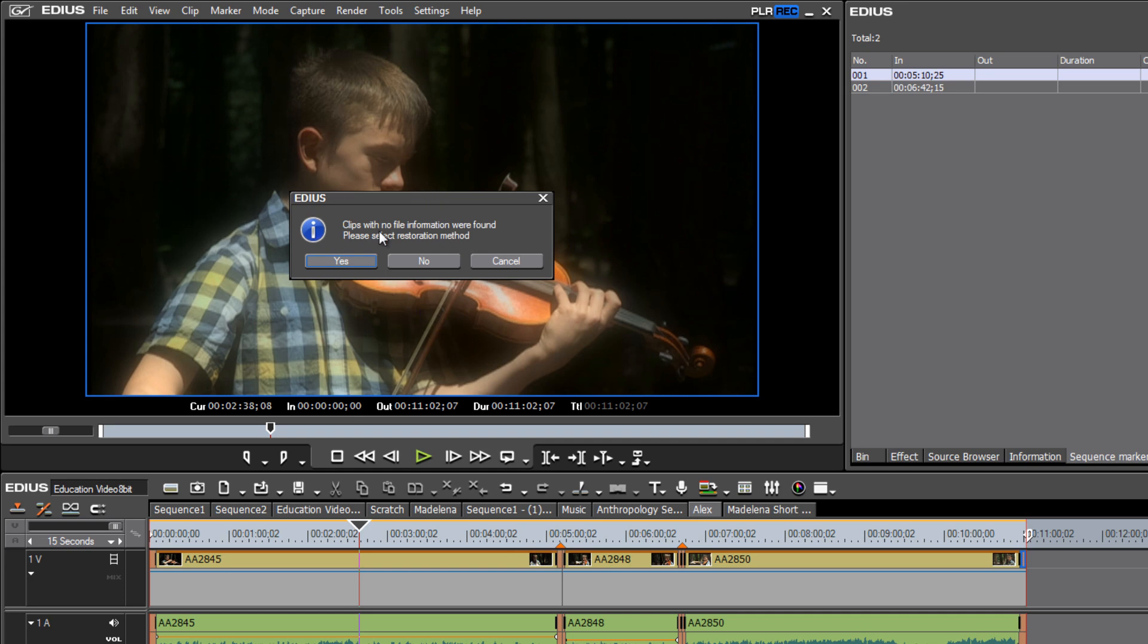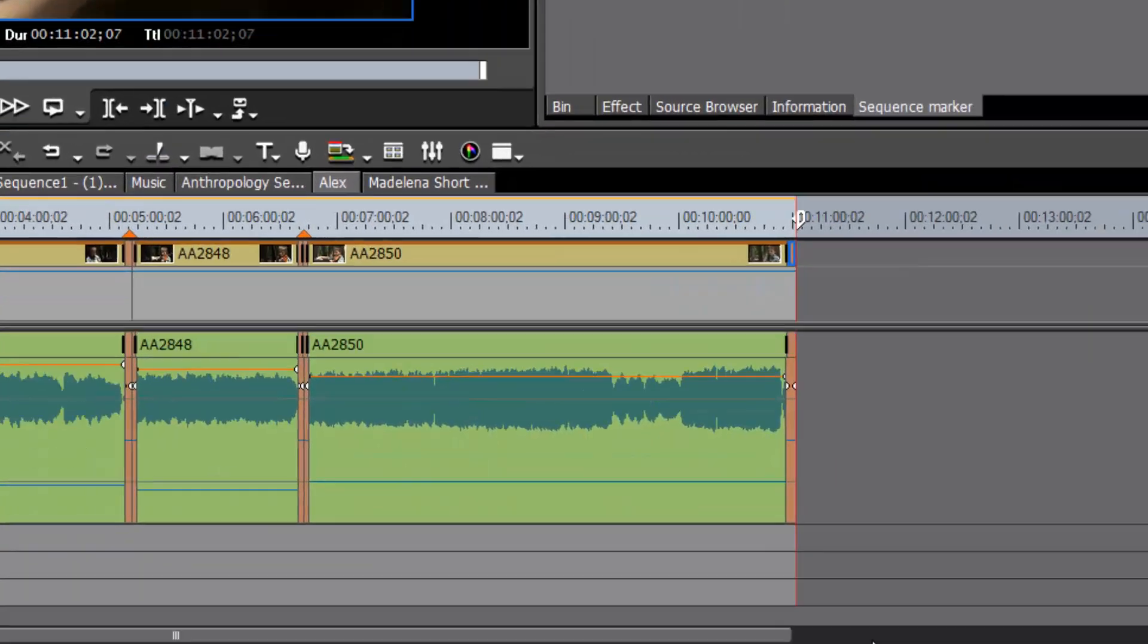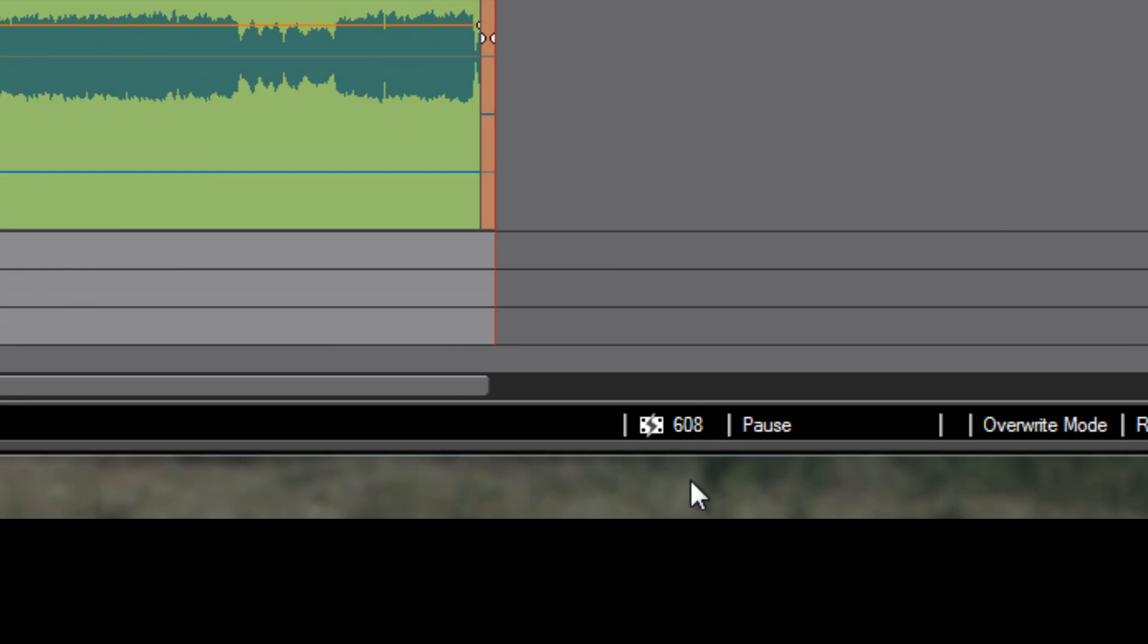So I just happened to pop it into the project I was currently working on. But it looks like I have some clips offline. In fact, if we go down here, it tells you how many clips are offline currently, 608.